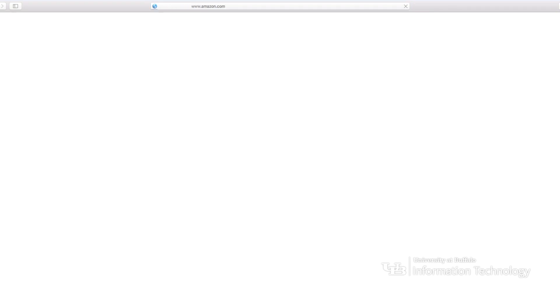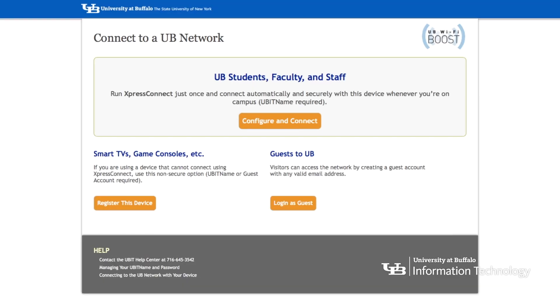Once your device is physically connected to ResNet, you'll need to register it. Use your device's web browser to navigate to any non-UB page. You'll automatically be sent to the network registration screen.